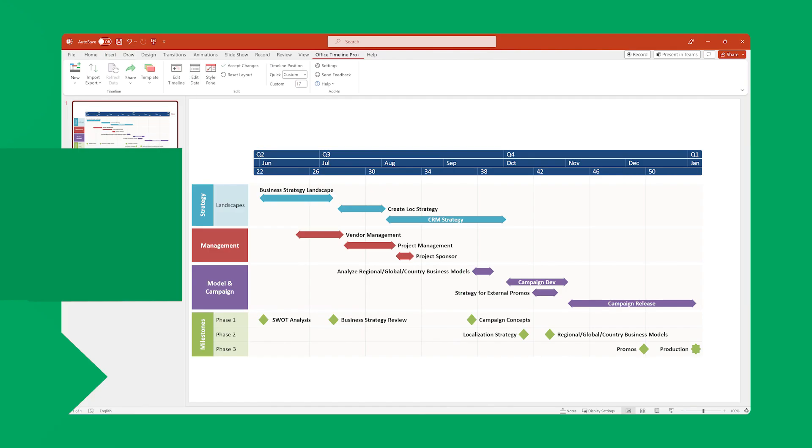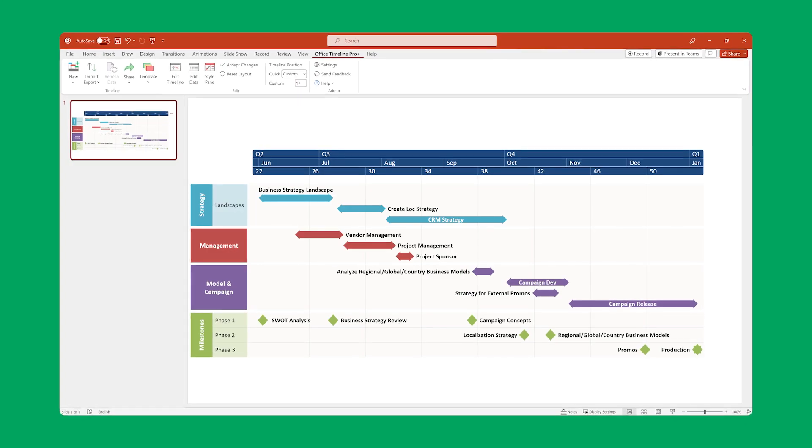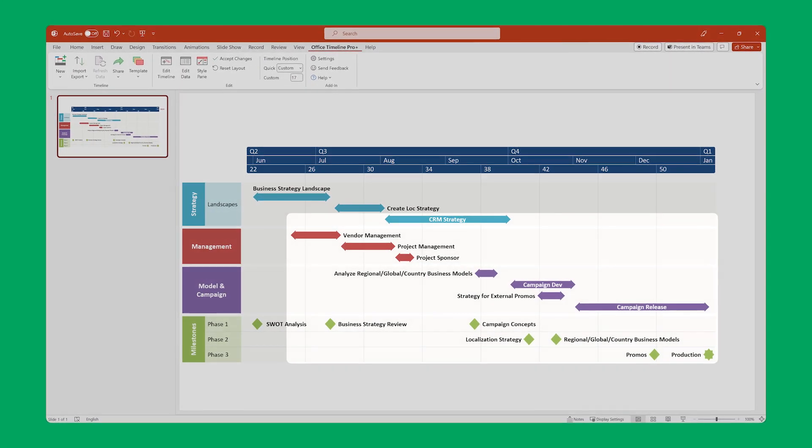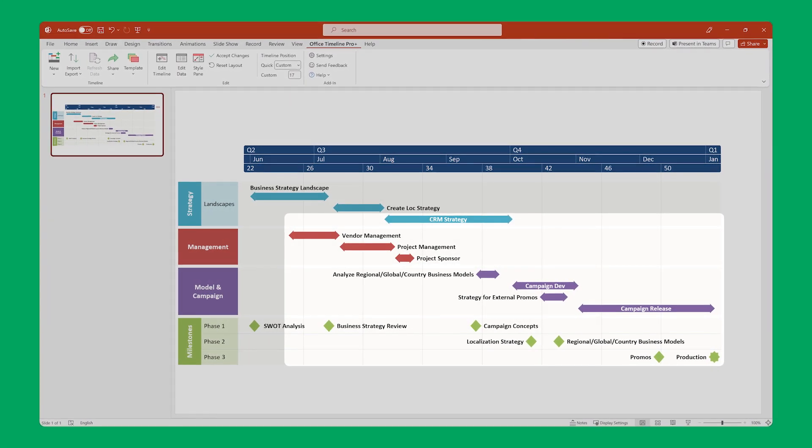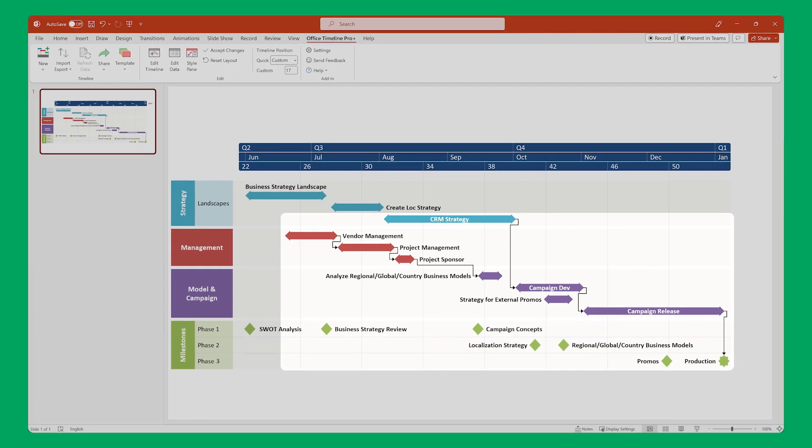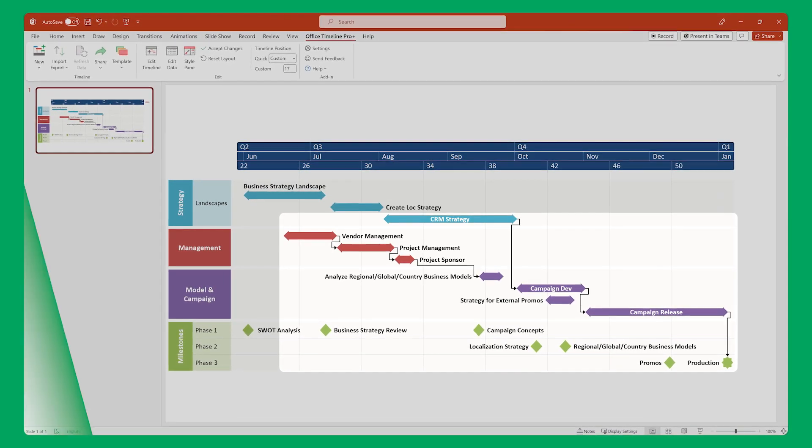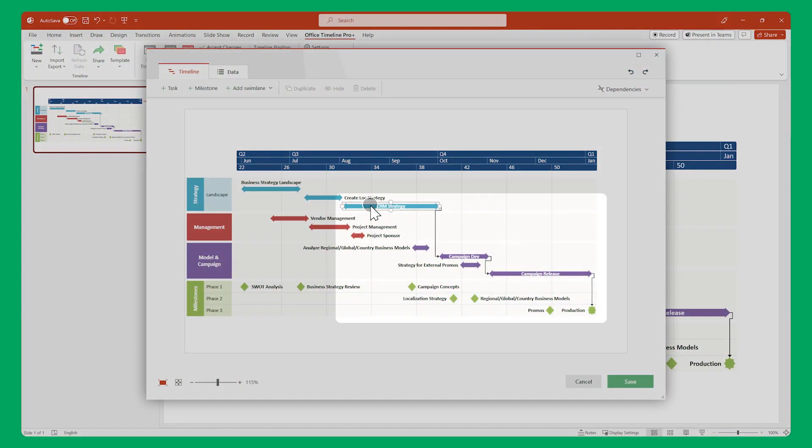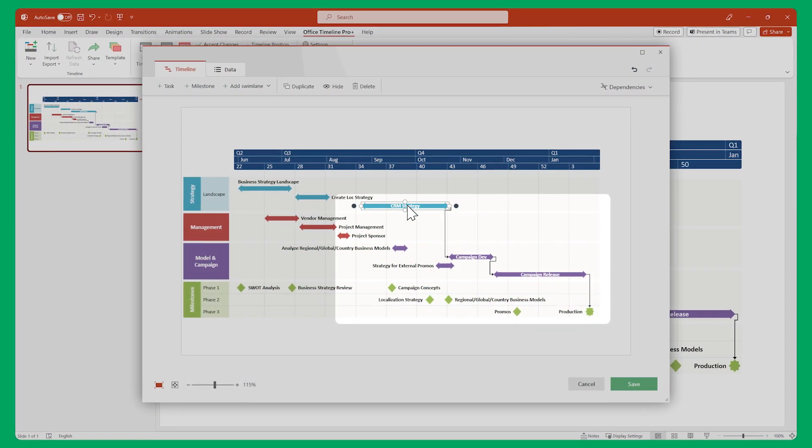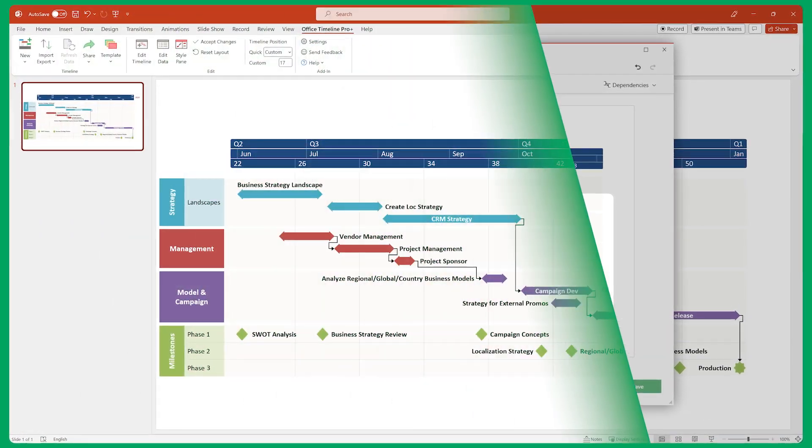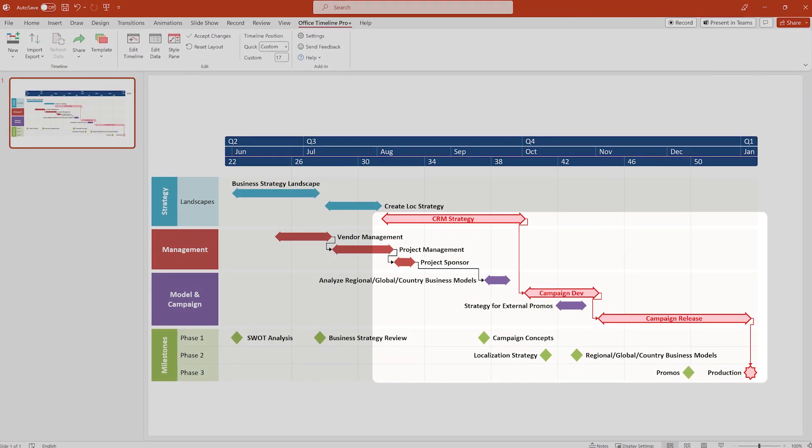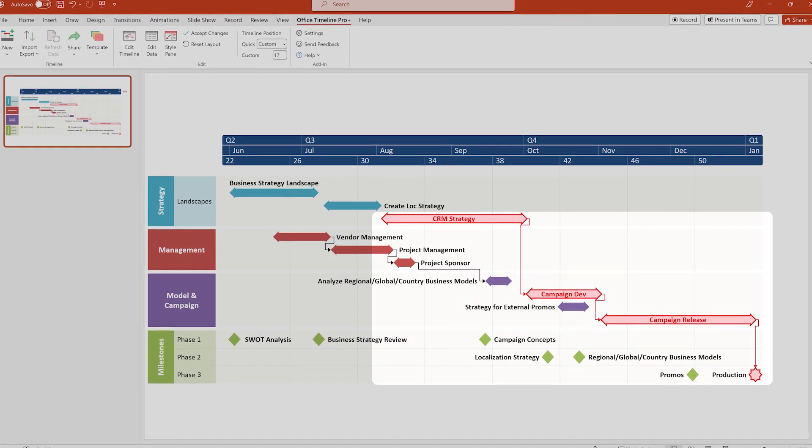Office Timeline allows you to add dependencies to your timeline to easily show how tasks and milestones are connected to each other, to shift dates quickly when plans change, and even to automatically calculate the critical tasks.